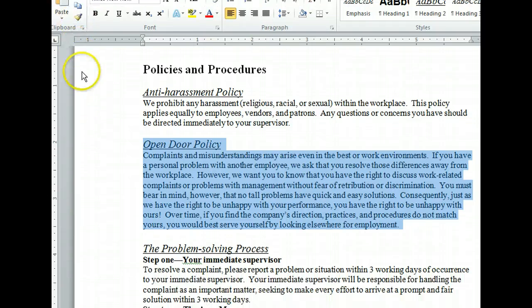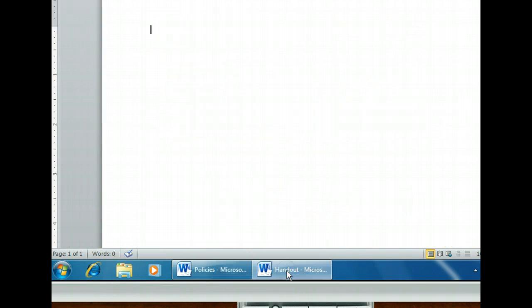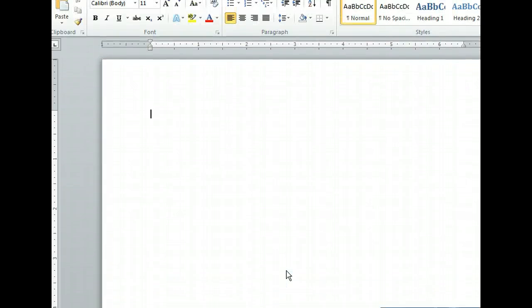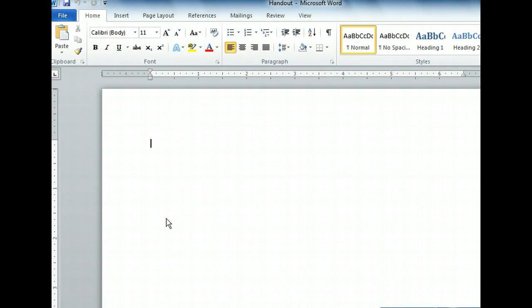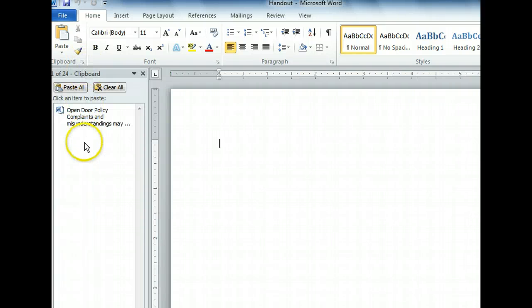We want to paste the text into another document, which is already open, so let's switch to that document. We can take a look at the contents of our clipboard to make sure we have the text we need. The button we need to do this is in the lower right corner of the clipboard group on the ribbon. The clipboard task pane shows us the contents of the clipboard and lists all the items that were recently cut or copied. Let's go ahead and paste the copied text into the new document. We'll use a keyboard shortcut this time.